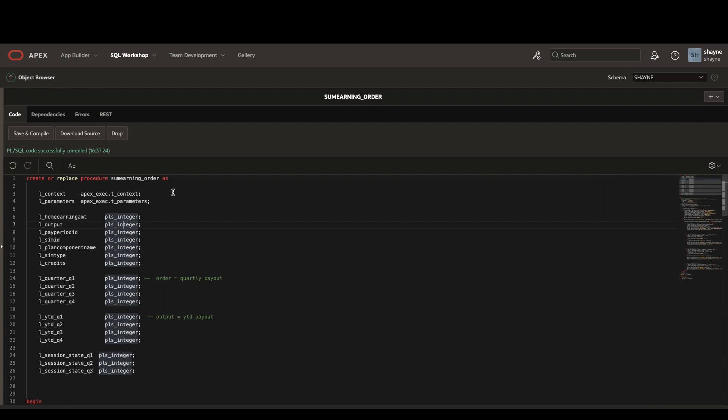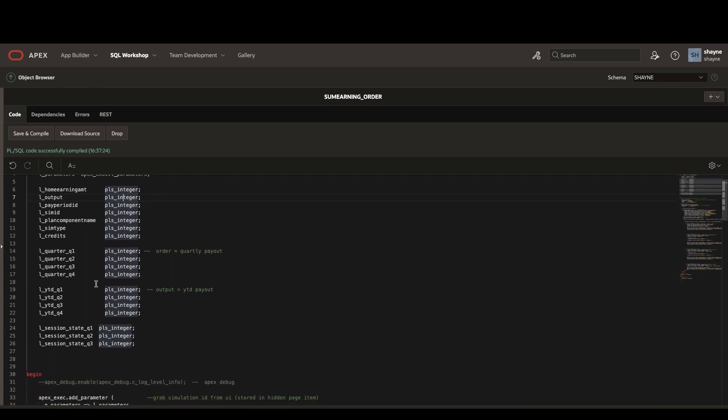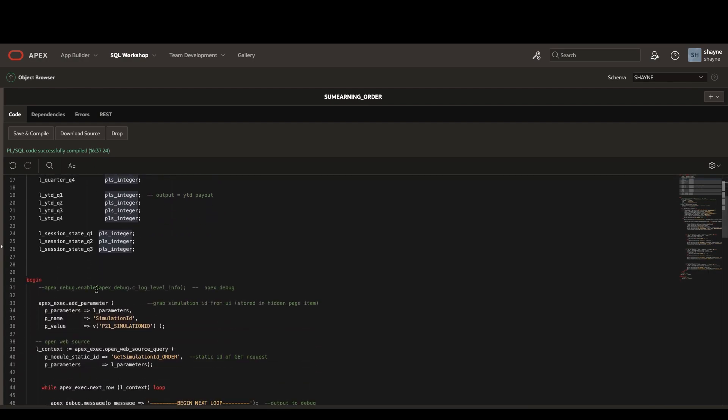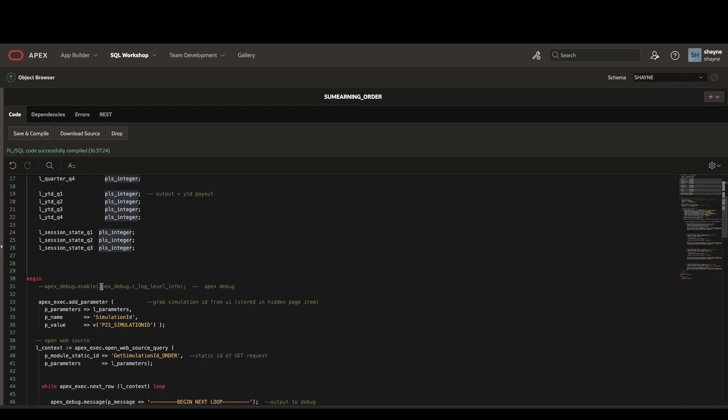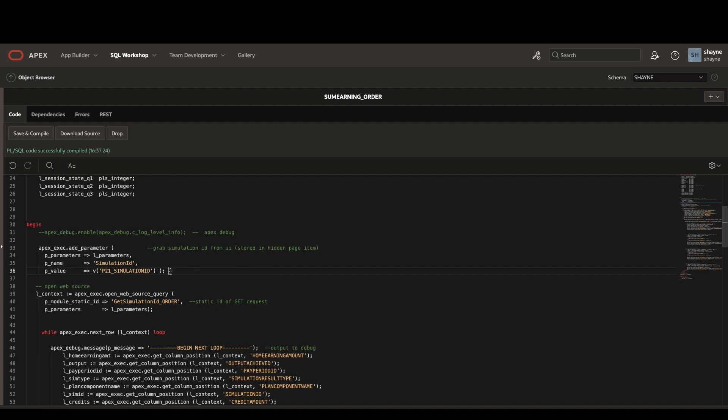In our second procedure, in a similar fashion, we're going to define our variables at the top. We're then going to pass a single parameter this time, which is that simulation ID that we just got from our very first procedure.